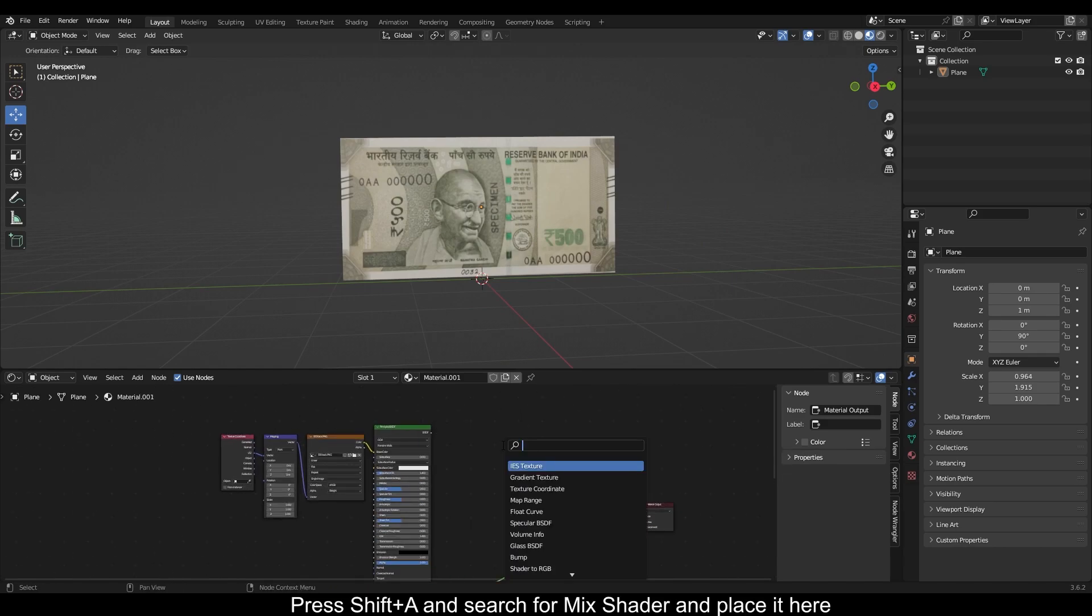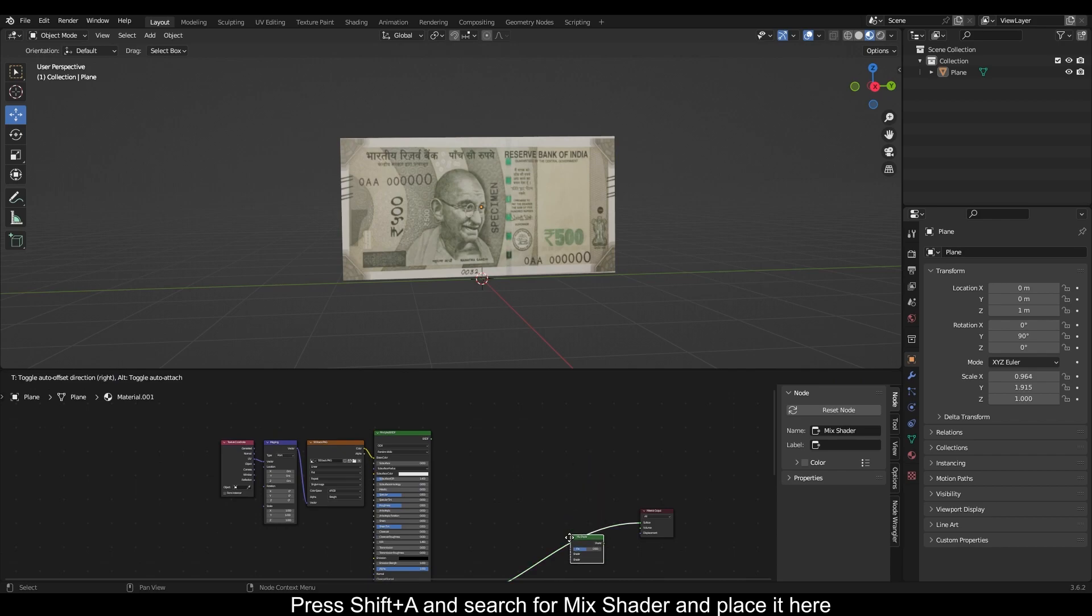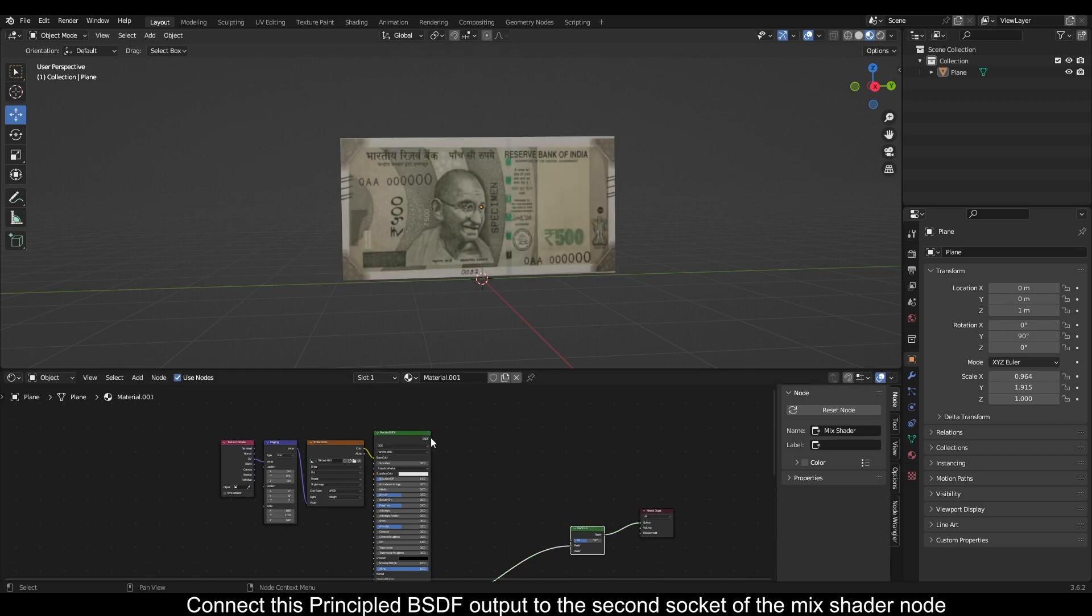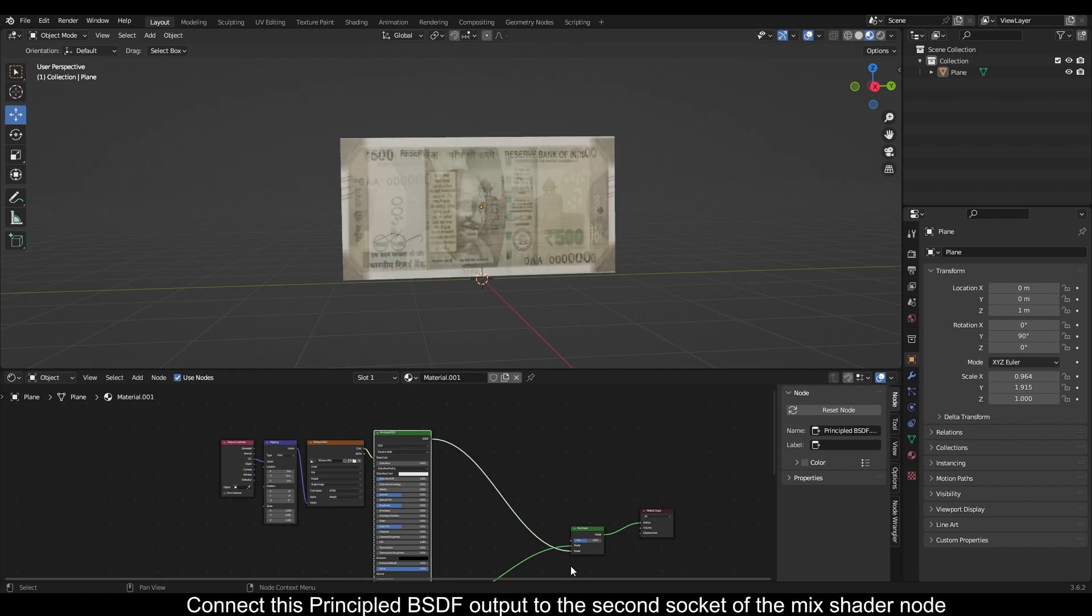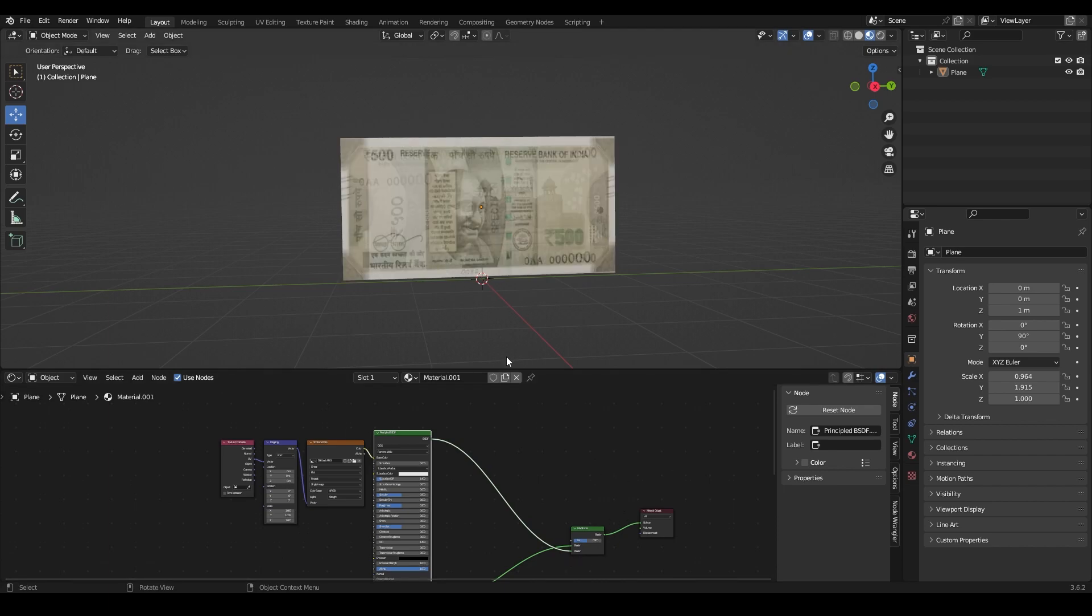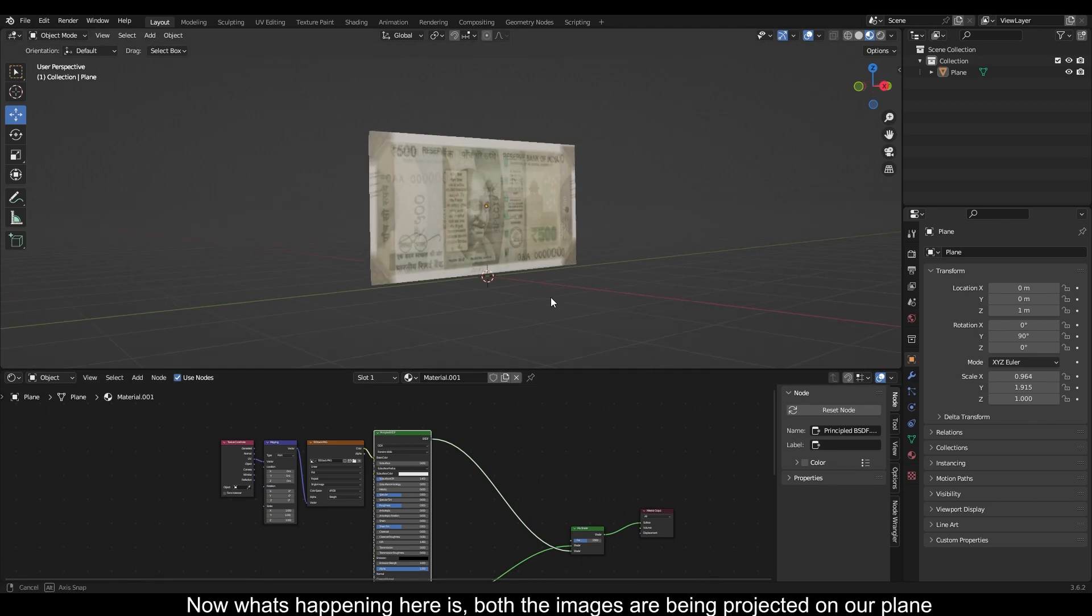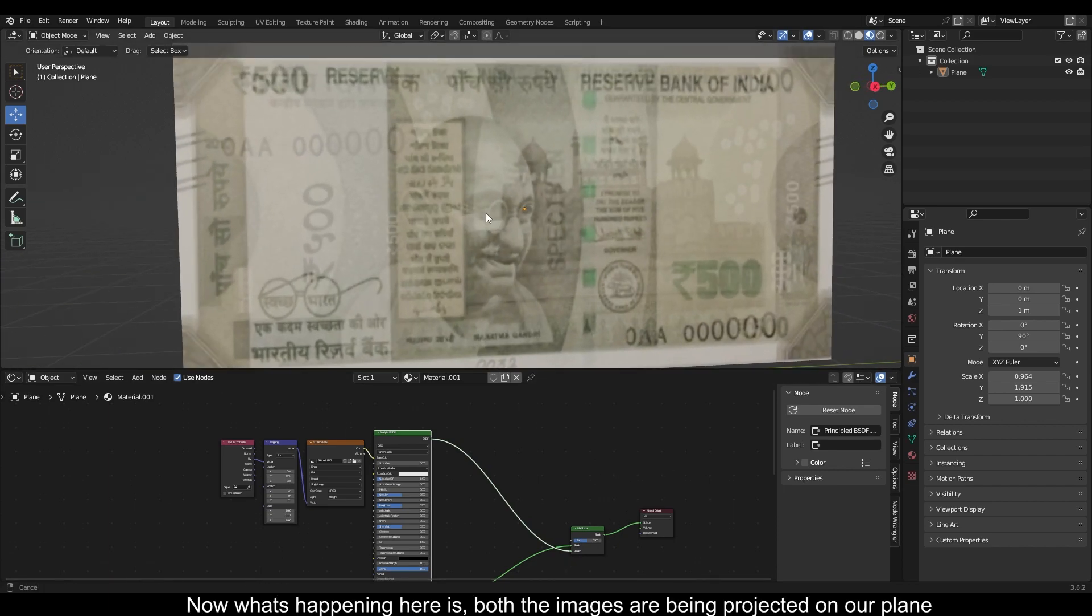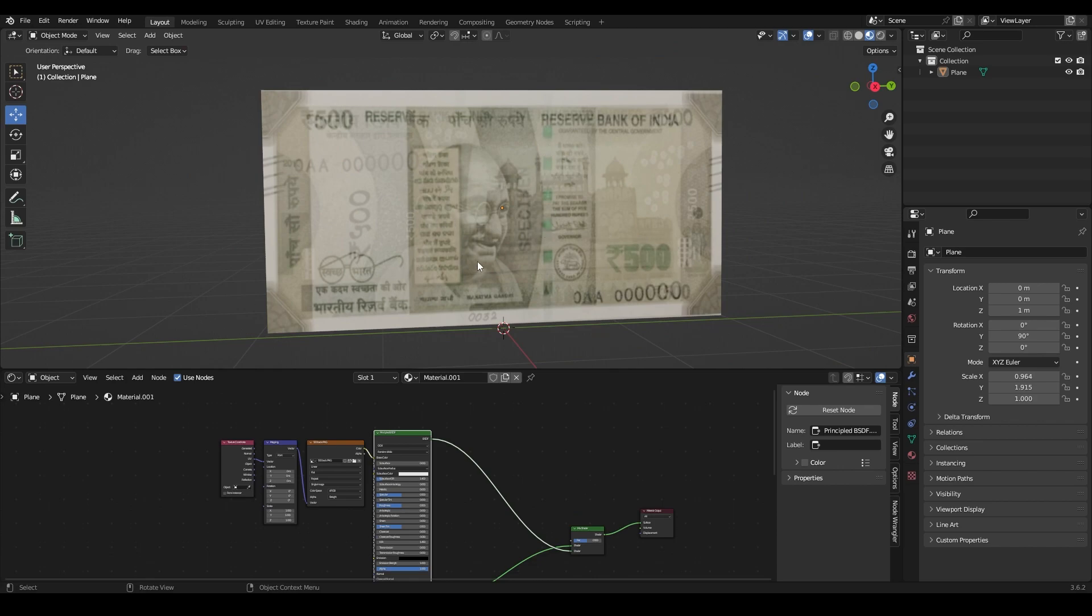Press Shift+A and search for mix shader and place it here. Connect this principled BSDF output to the second socket of the mix shader node. Now what's happening here is both images are being projected on our plane.